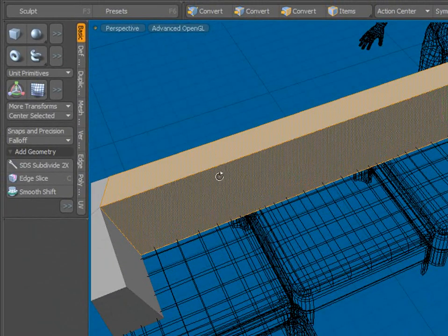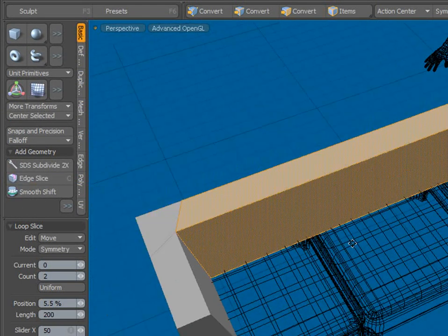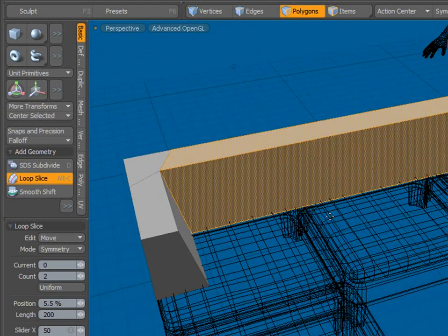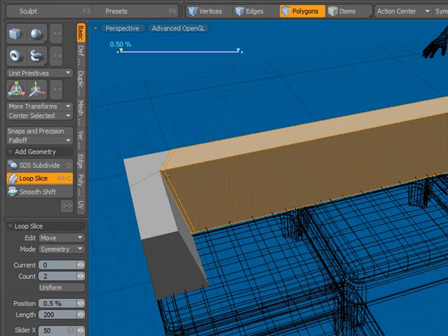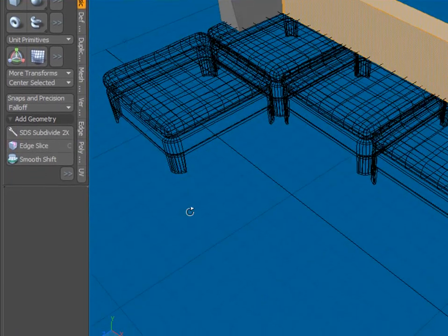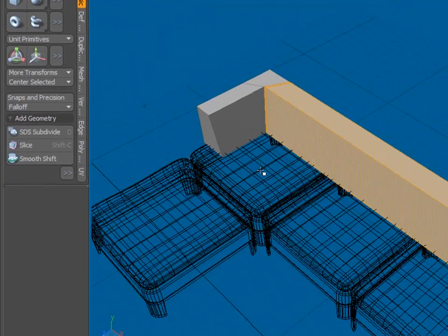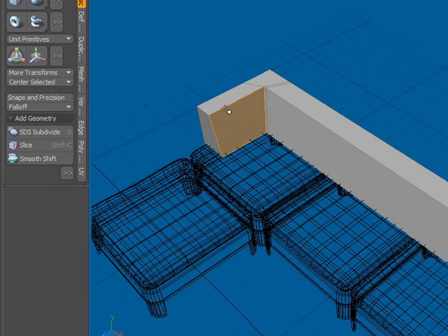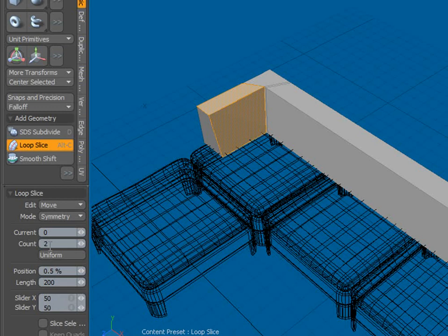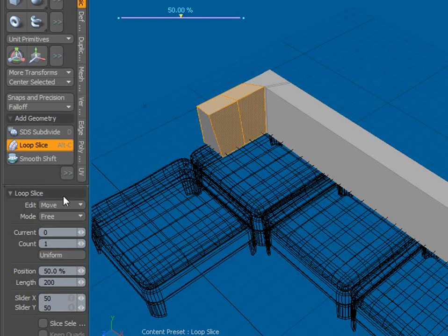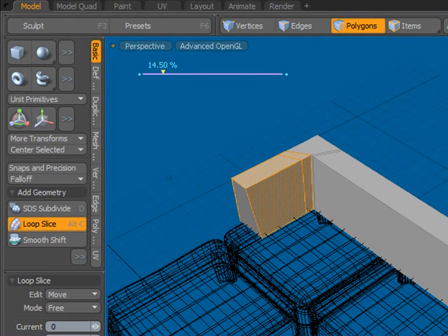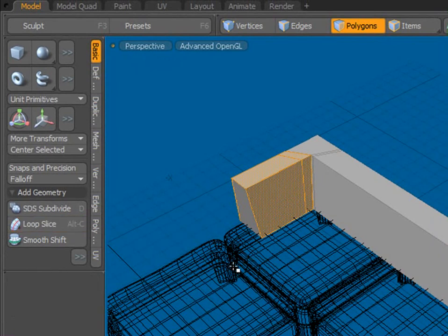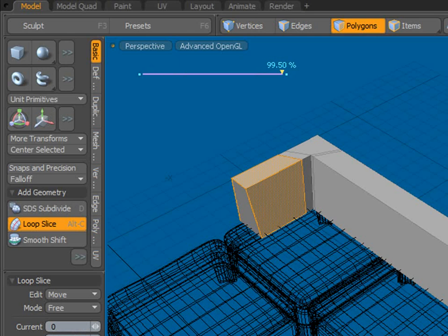Select those two, Alt C, still in symmetry mode and a count of two. I'm going to put some edges here, right there. And do the same here. Alt C, but here I'll just take a count of one. And I'm going to have to have it in free mode. And I'll set that there. Space bar, select those, Alt C.